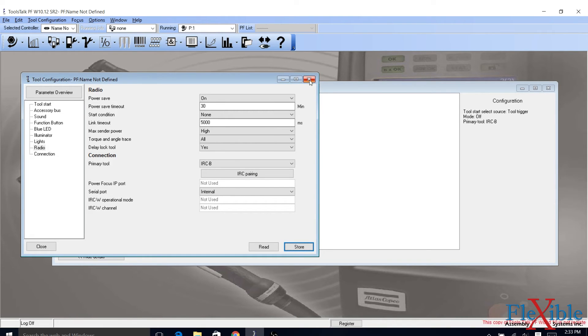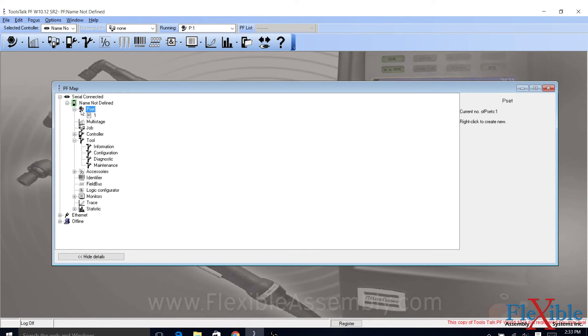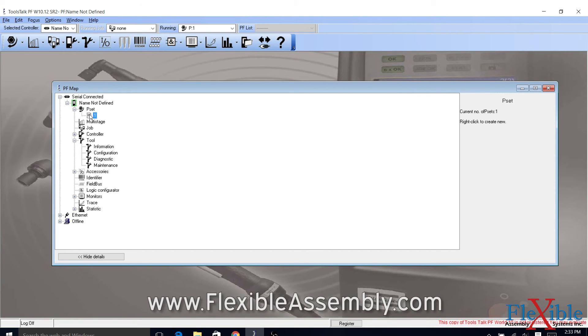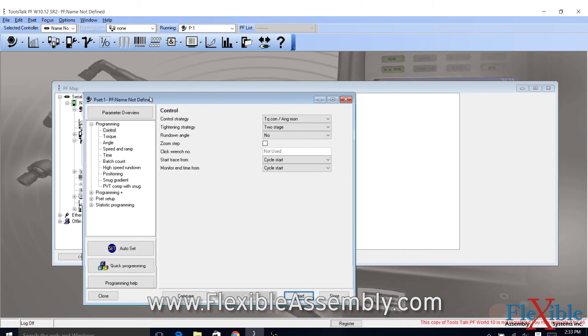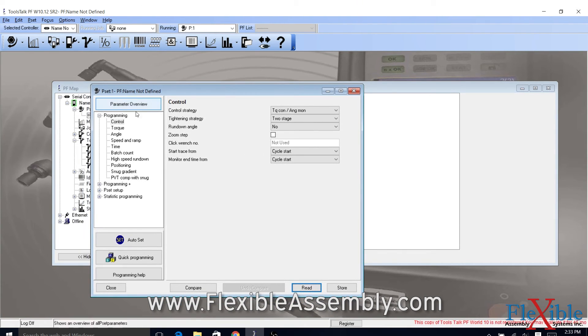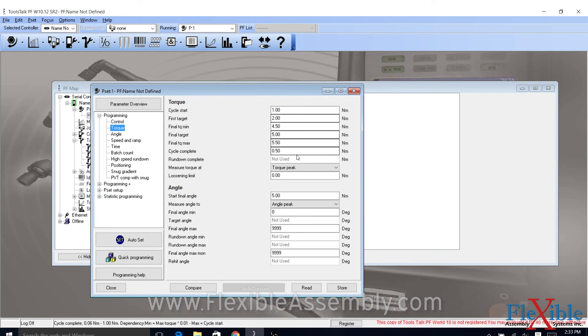Back at the PF map, you can navigate to the PSET drop down menu. Right click to create a new PSET or double click on an existing one to edit it. From here you can edit all the values needed for your rundown. Once completed, click the Store button to save your PSET.